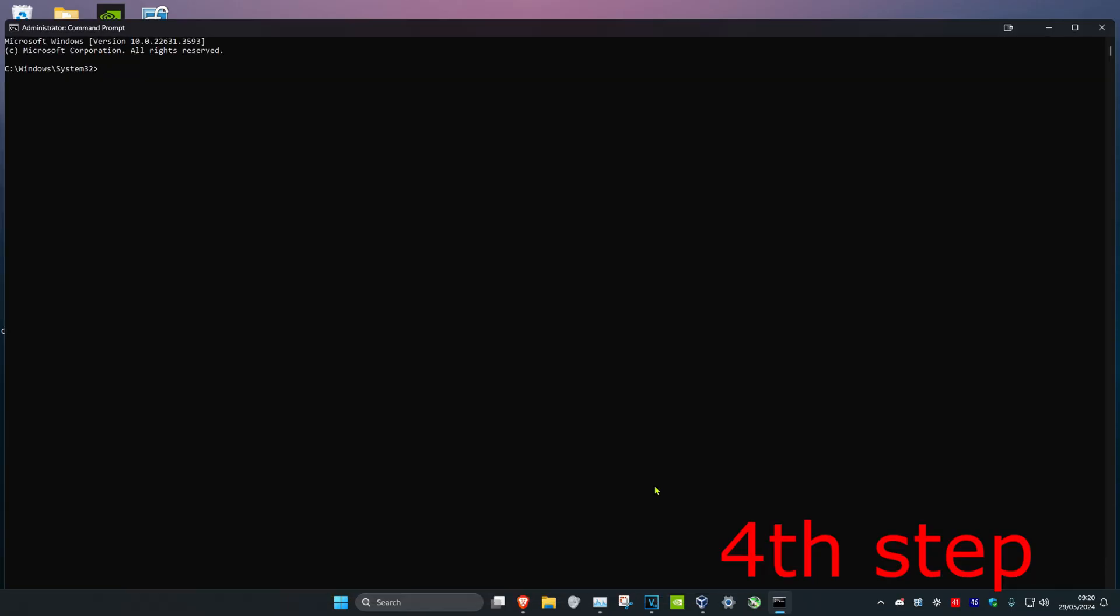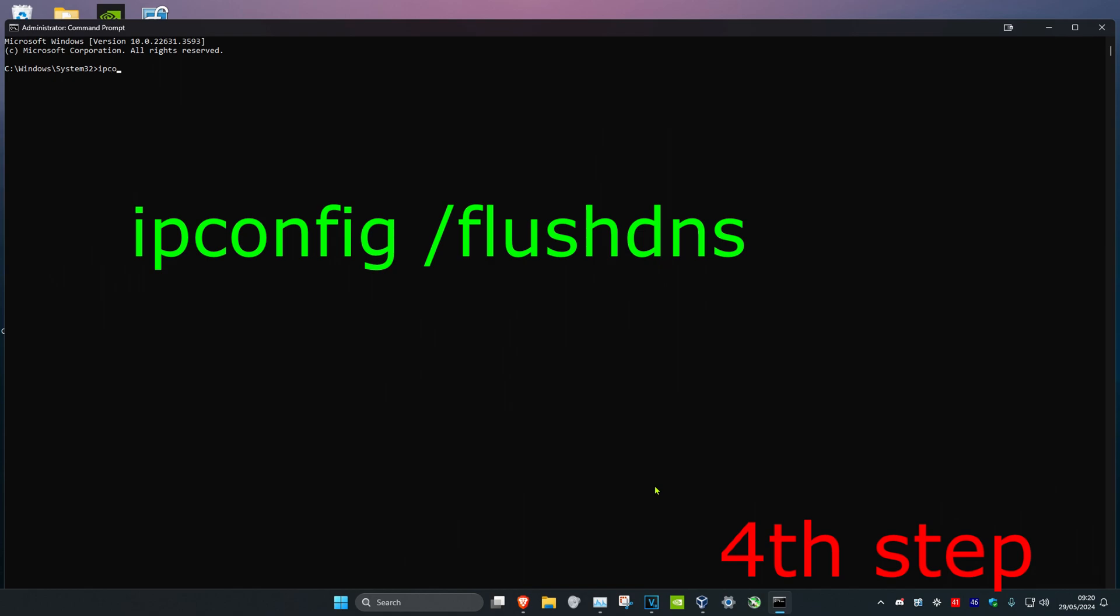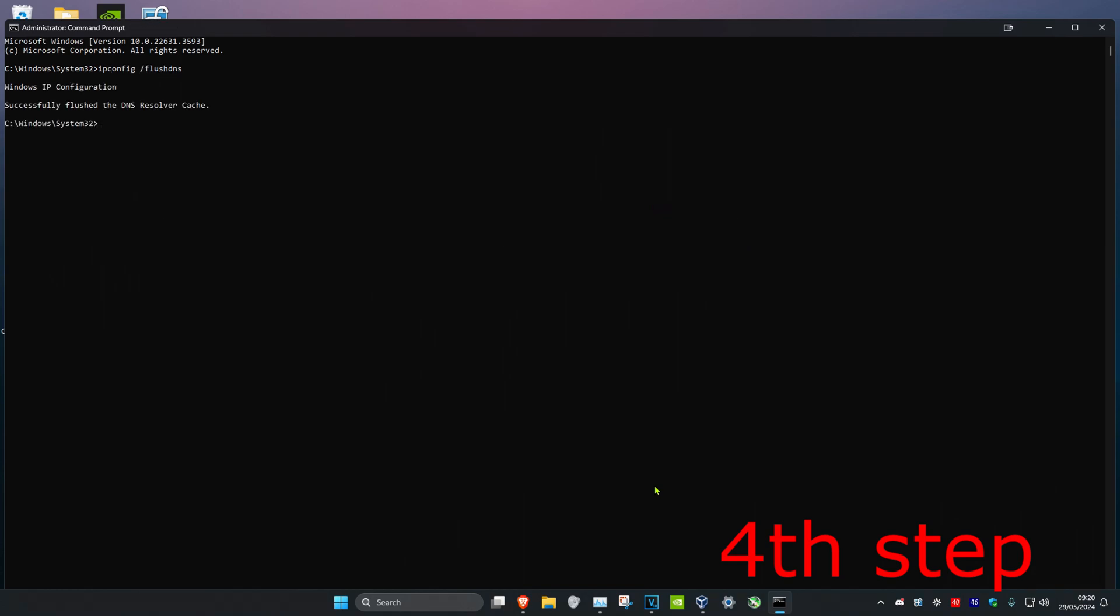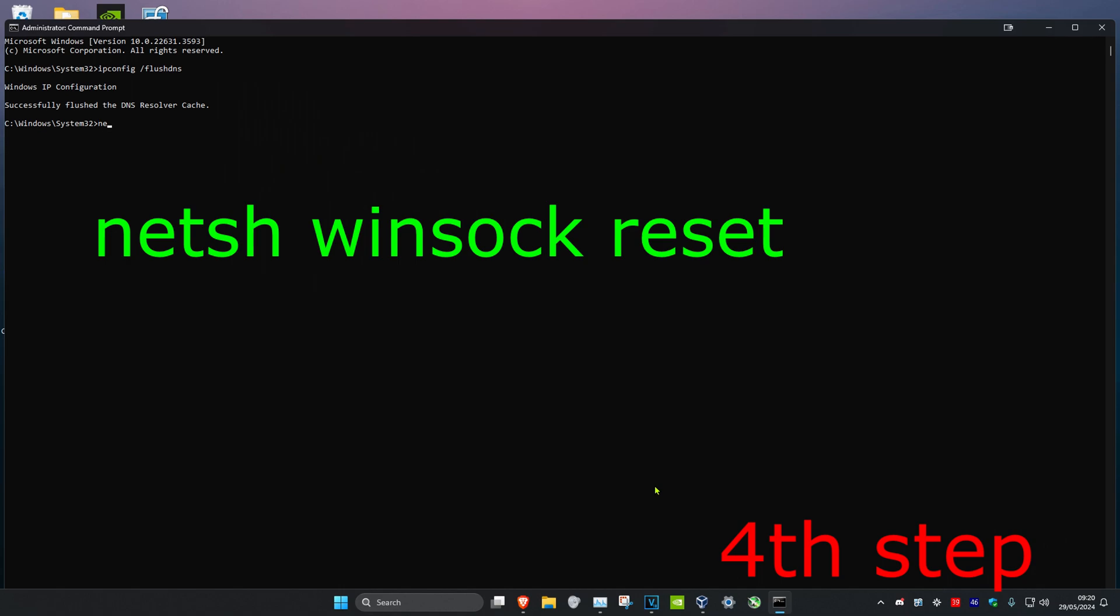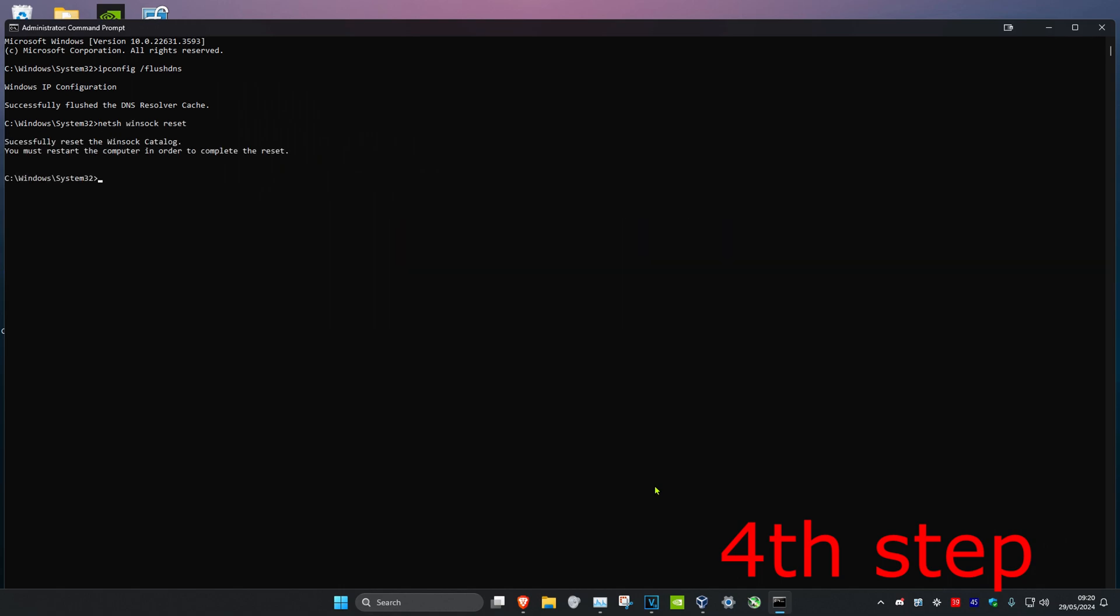Now once you're on this, we're going to type in ipconfig space /flushdns and click on Enter. Then we're going to type in netsh space winsock space reset and click on Enter again.